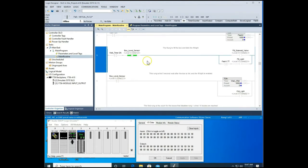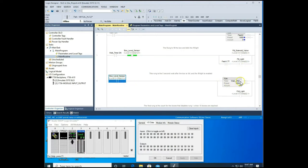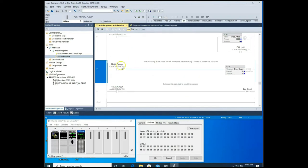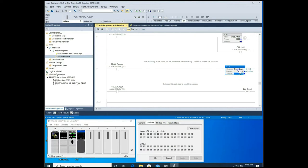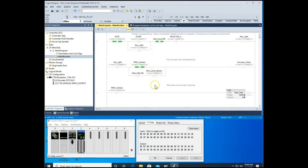On rung six, once the box is full, two things happen: the solenoid valve shuts off and the flashing fill light goes out. It also starts the five-second Wait After timer, and the full light comes on solid. Rung seven counts our boxes — every time the proc sensor is activated, a box is counted in our accumulator. Once the accumulator reaches ten, it triggers the XIO on rung zero to drop out the run light.